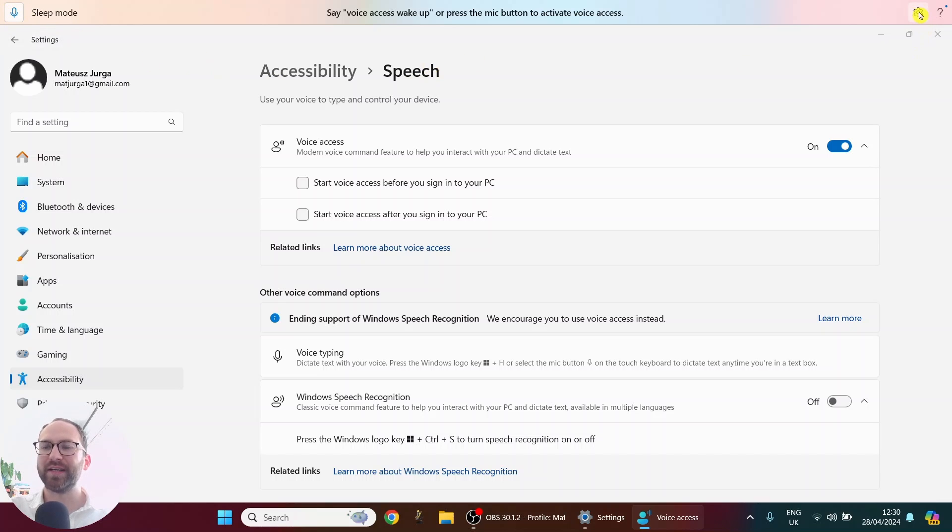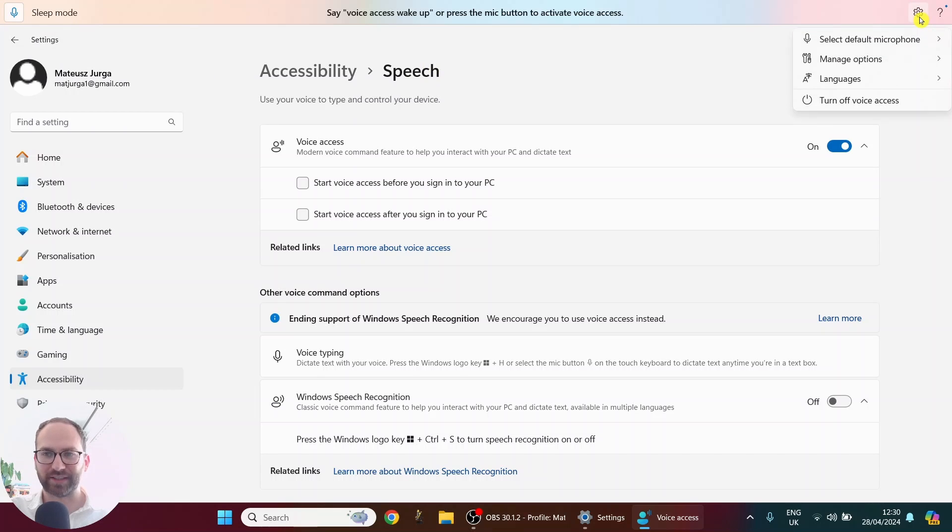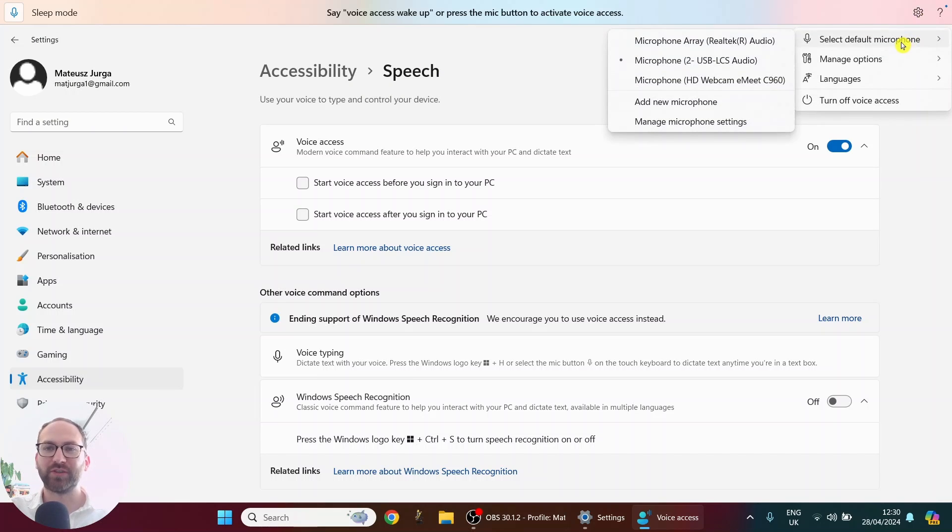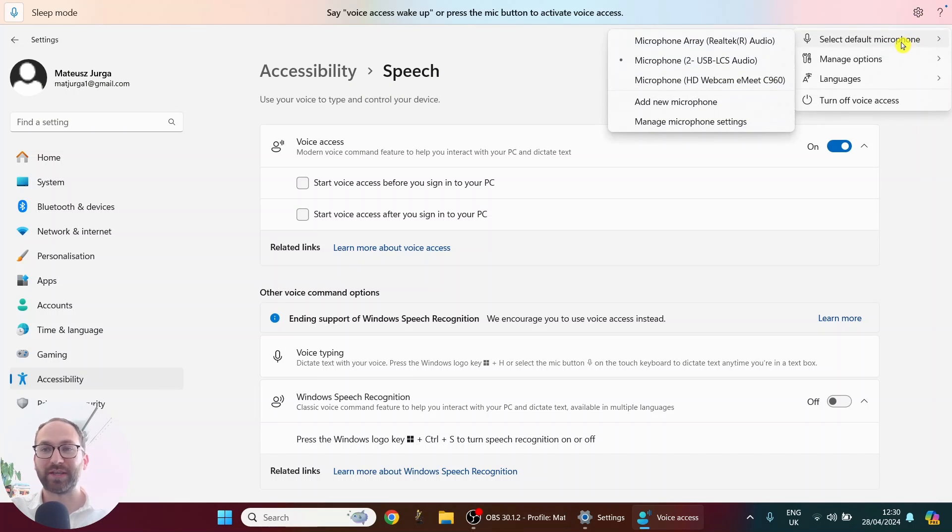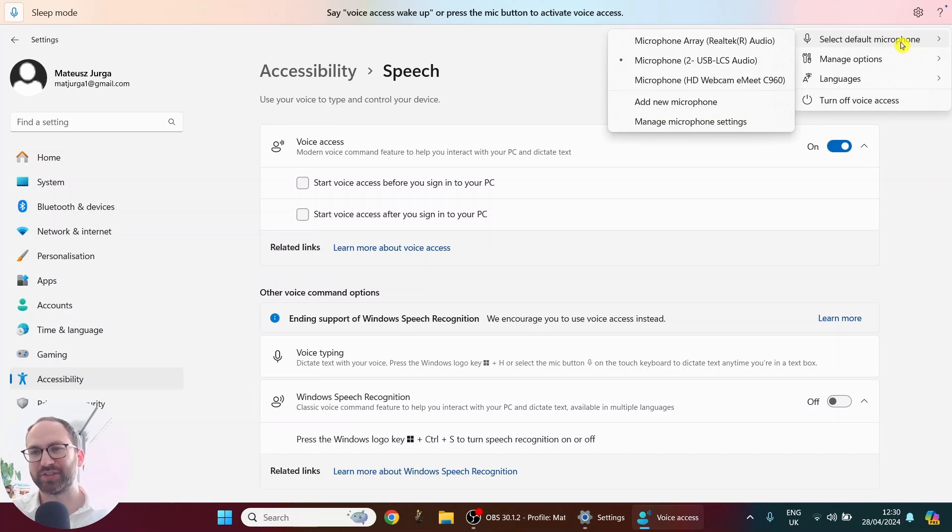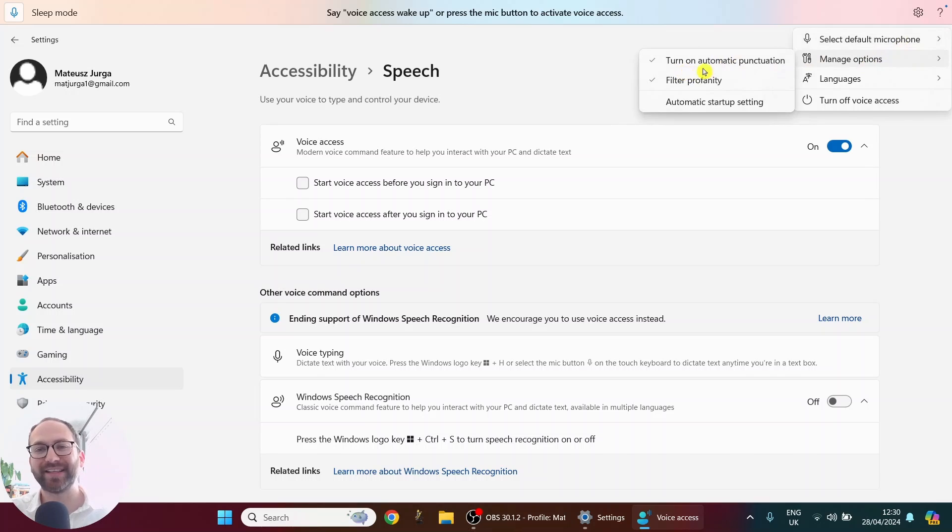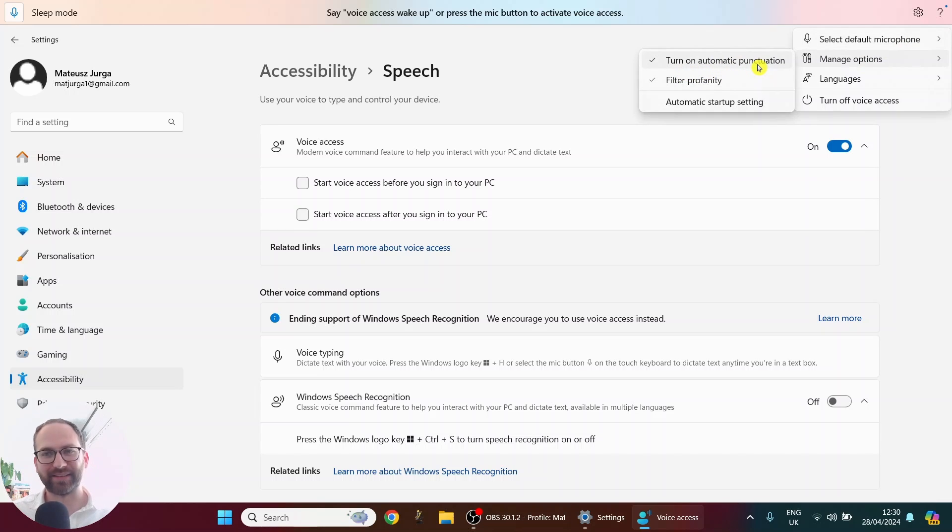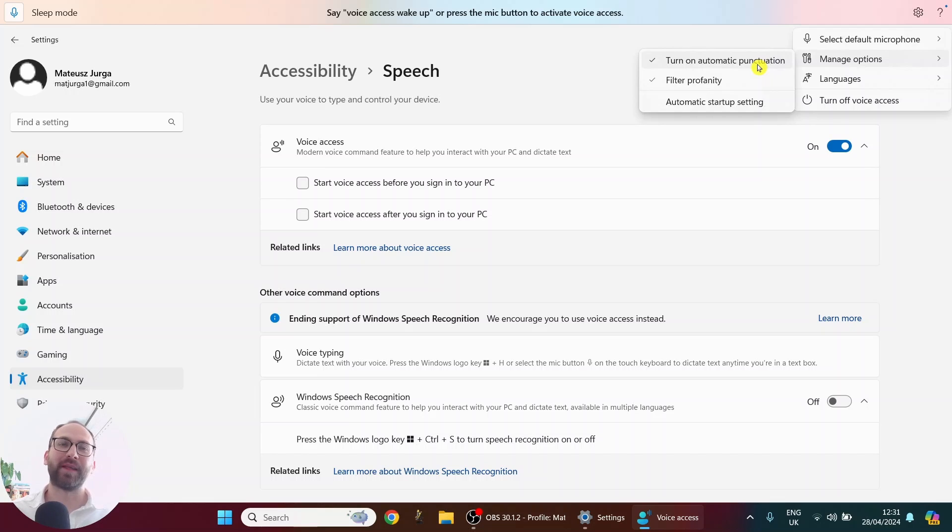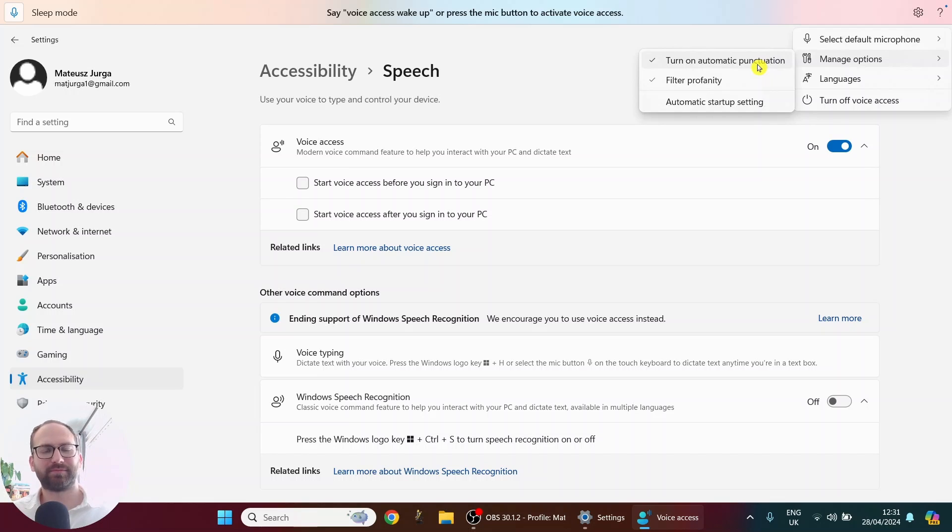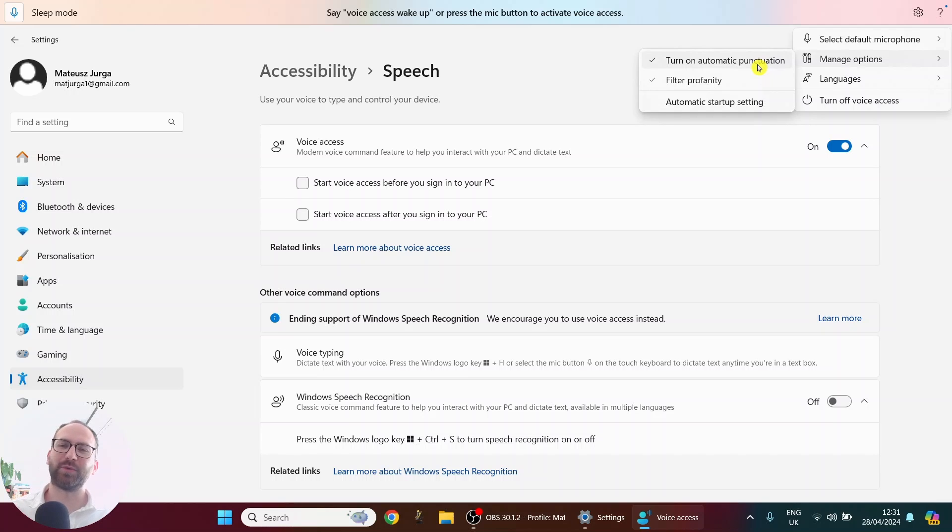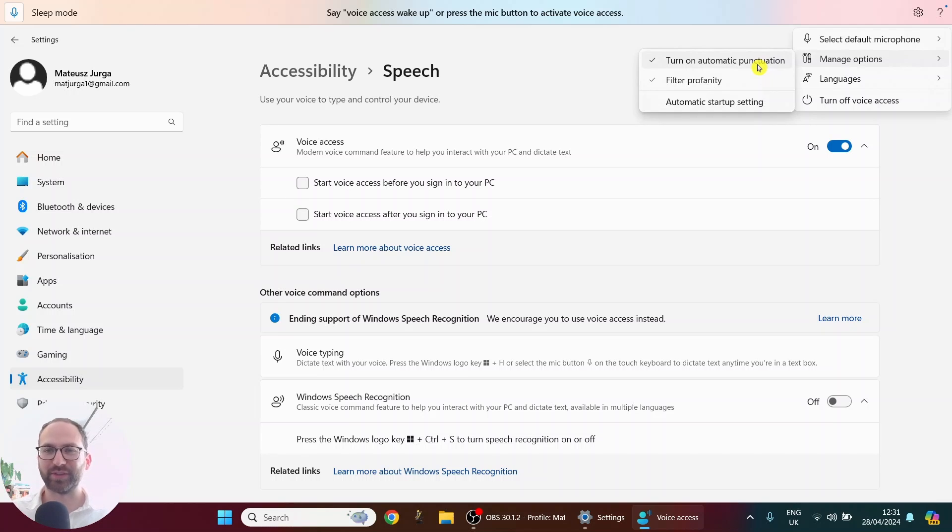And then in the top right corner I have settings. So this is something I would always pay attention to. So you can choose your default microphone. So I have this microphone selected right now, which is exactly what I want. Then you can manage options and here you can turn on automatic punctuation. So if you want to dictate and for example, that will include full stops, columns, question marks, periods and so on, then you really want to have this on. This is really useful.